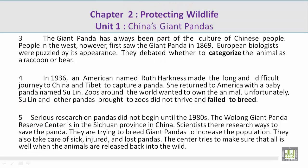Paragraph 3. The giant panda has always been part of the culture of Chinese people. People in the West, however, first saw the giant panda in 1869. European biologists were puzzled by its appearance. They debated whether to categorize the animal as a raccoon or bear.